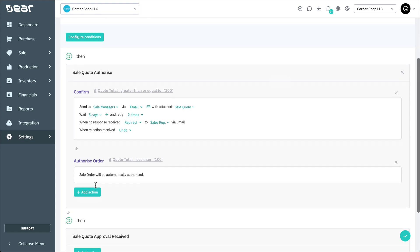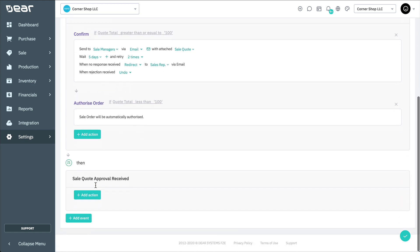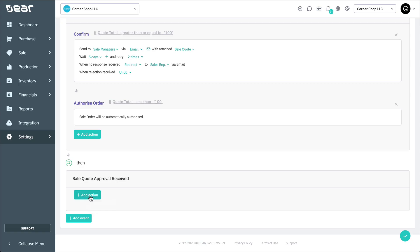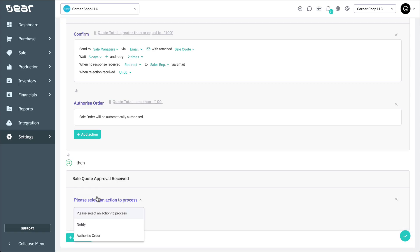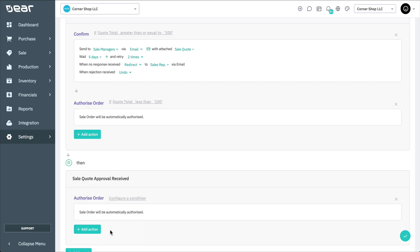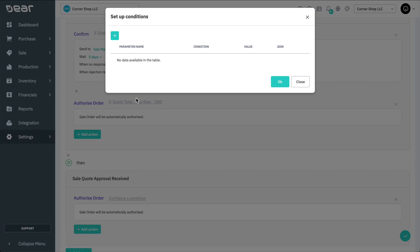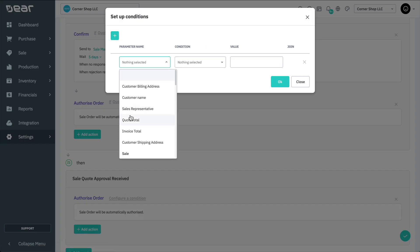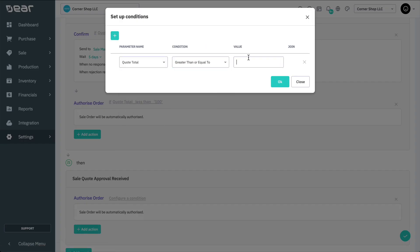Now let's configure the event for when the sales approval has been received from the sales managers. Click on Add Action and select Authorize Order. Configure the condition again to match our greater than or equal to $100 initial condition.